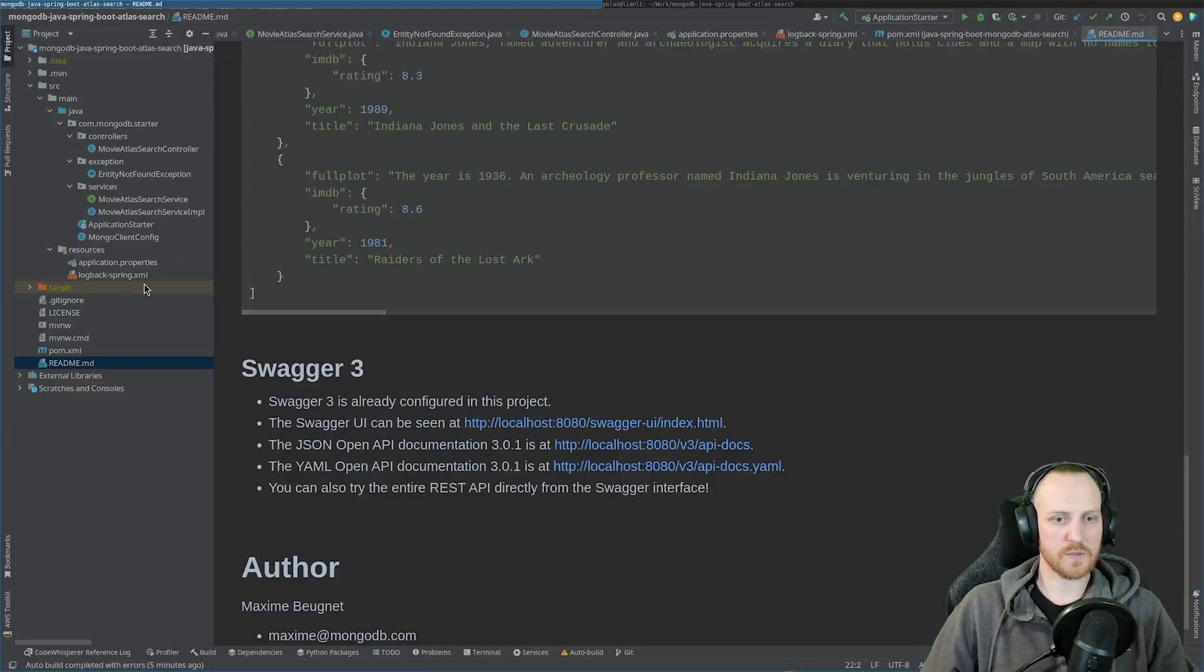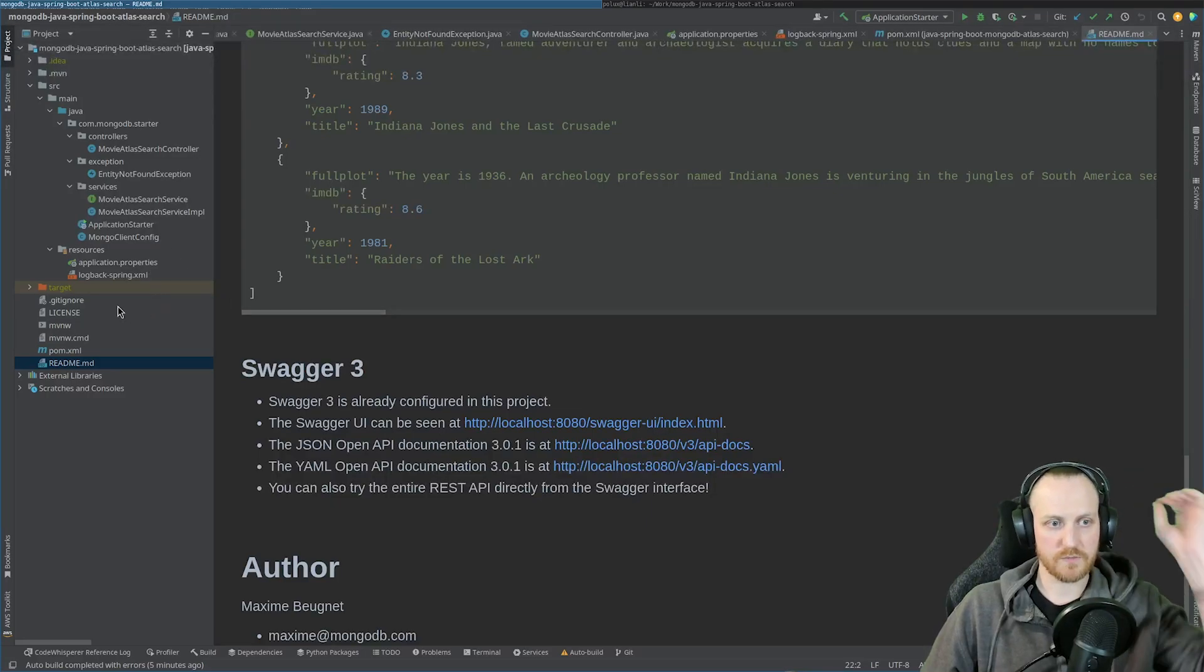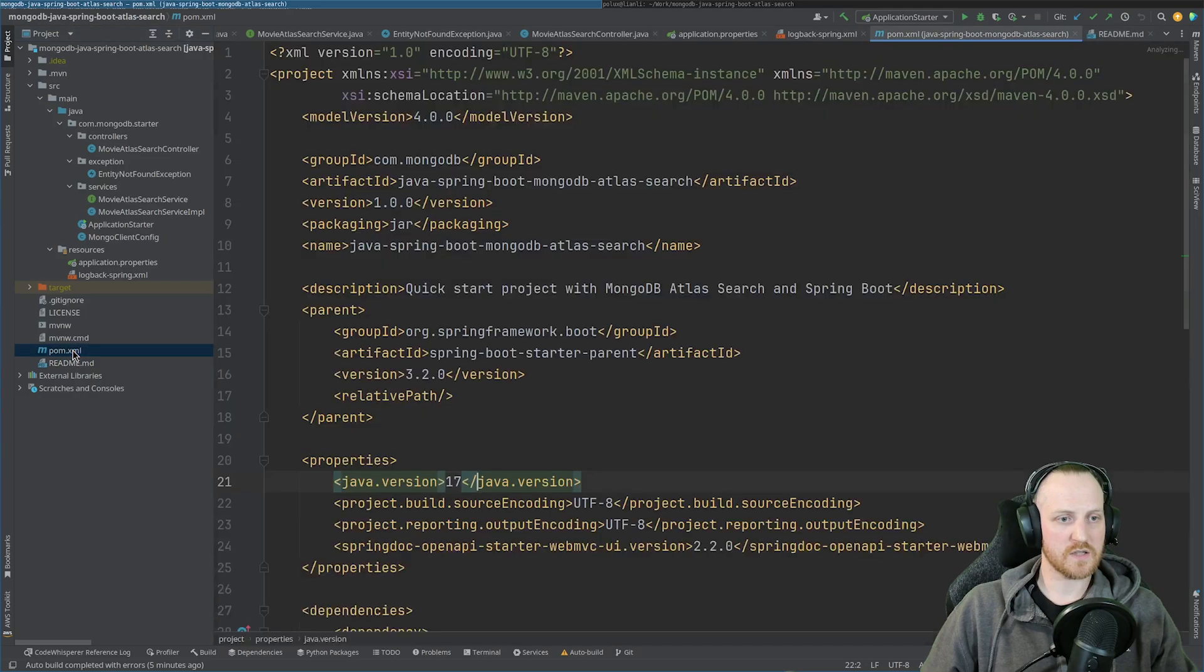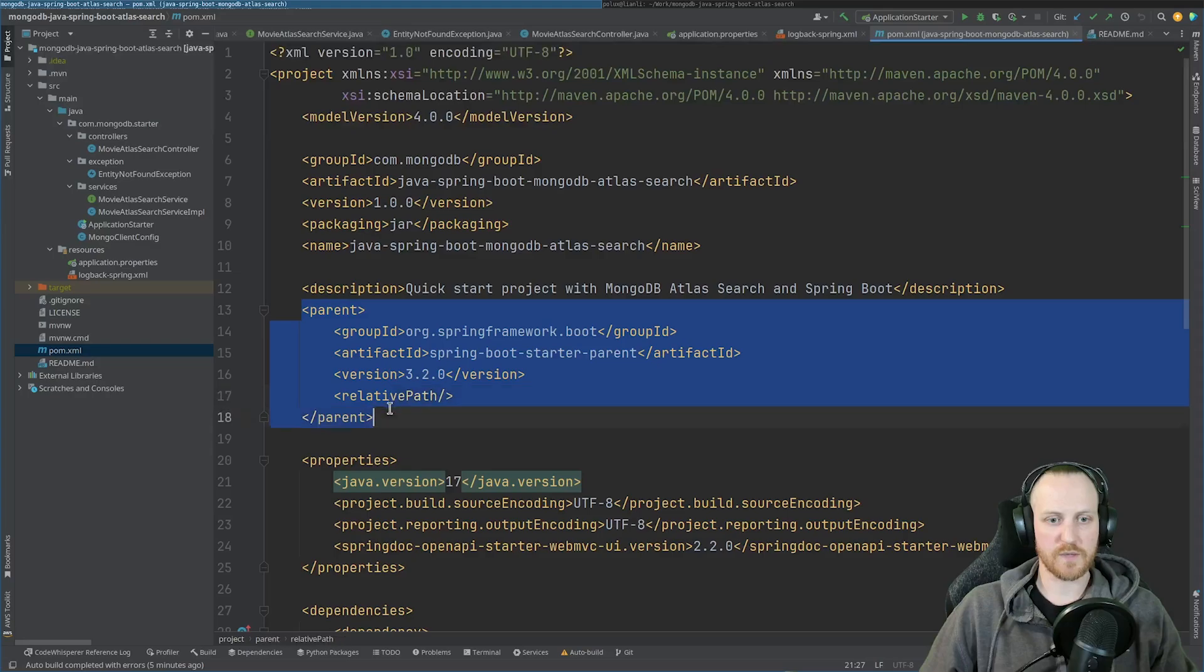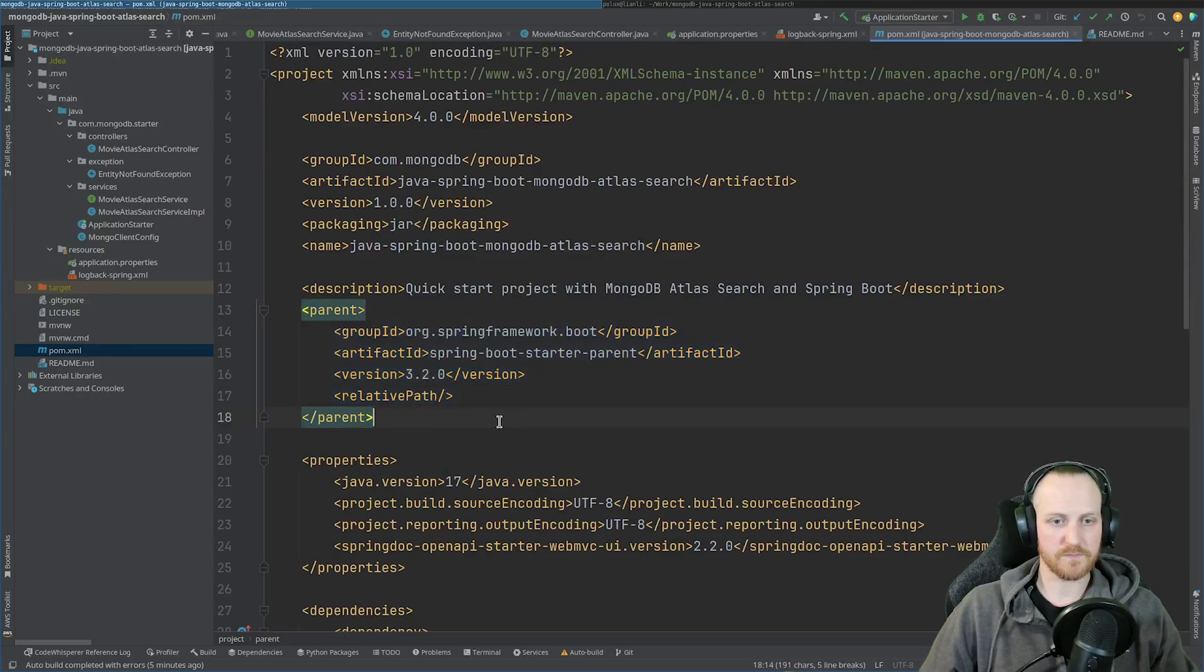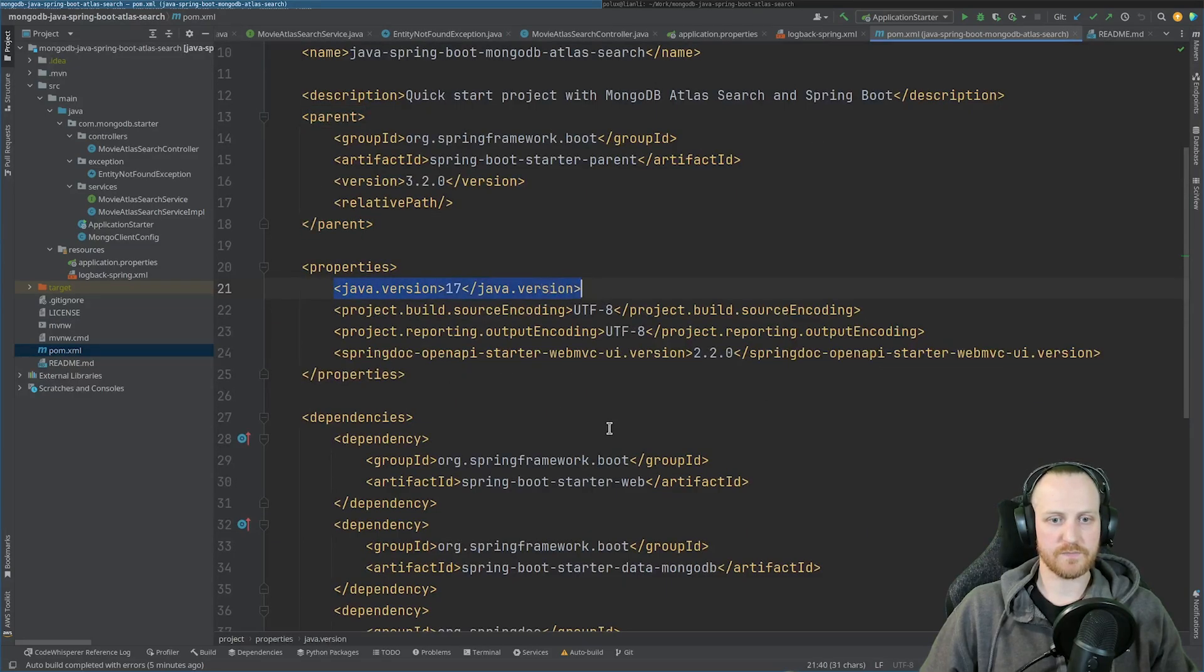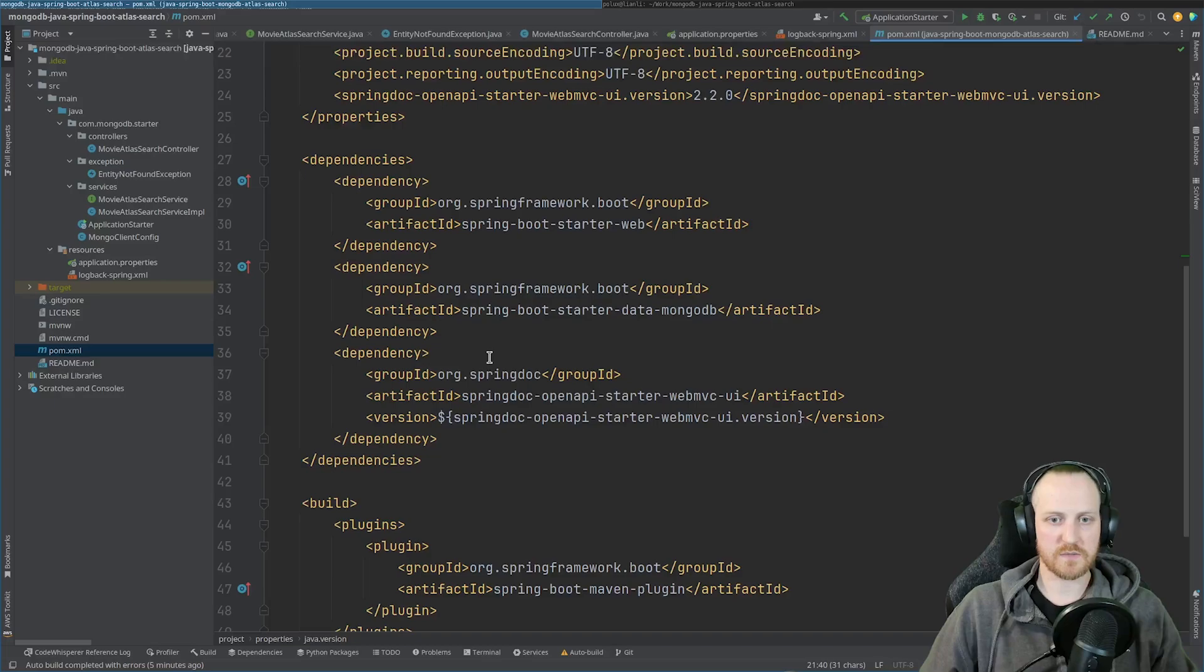Now we can switch to the code. And we can check what's in there. So first of all, let's check the pom.xml file. So as you can see, I have a parent file, which is a Spring Boot starter parent. I'm using Java 17.